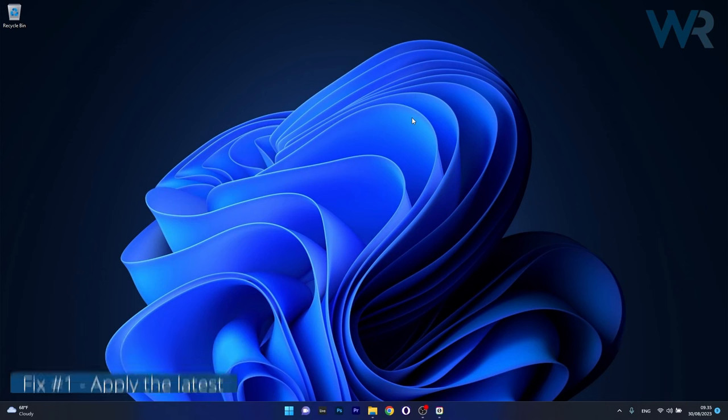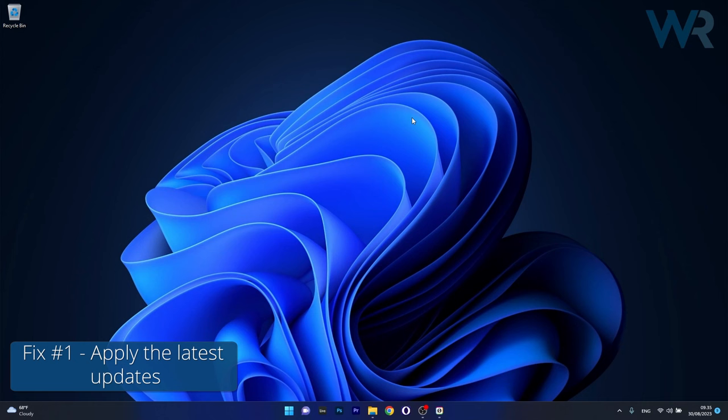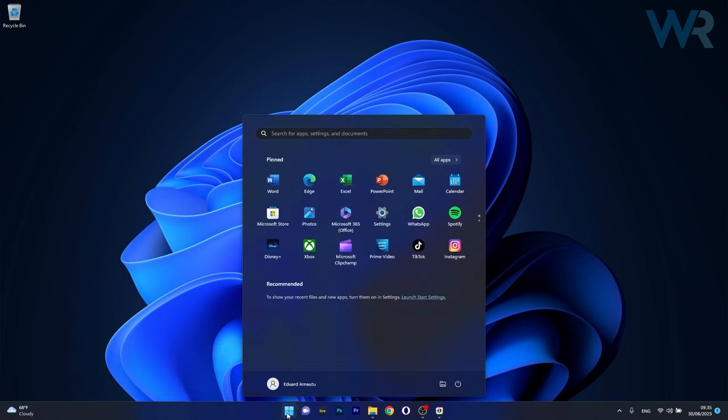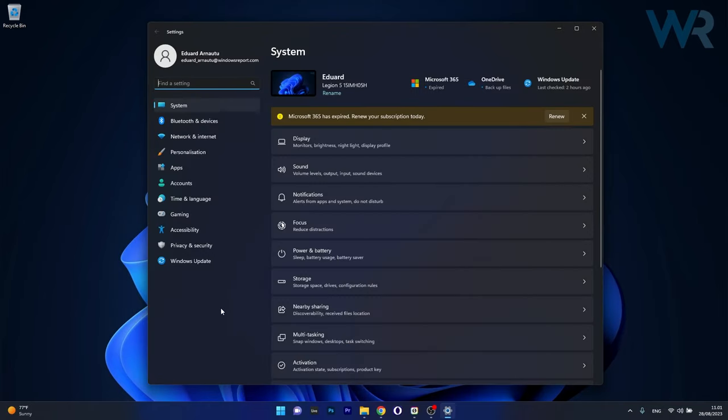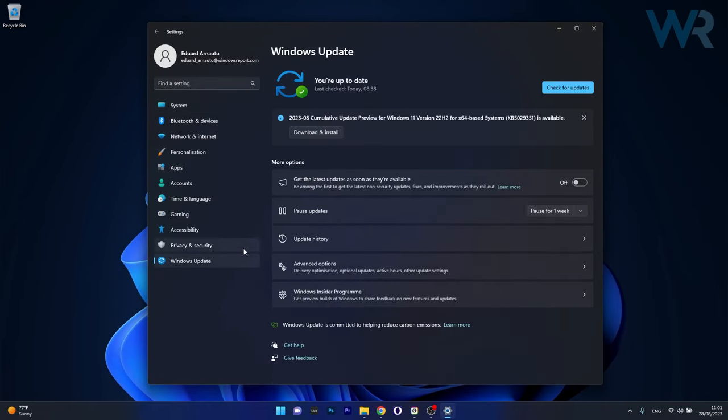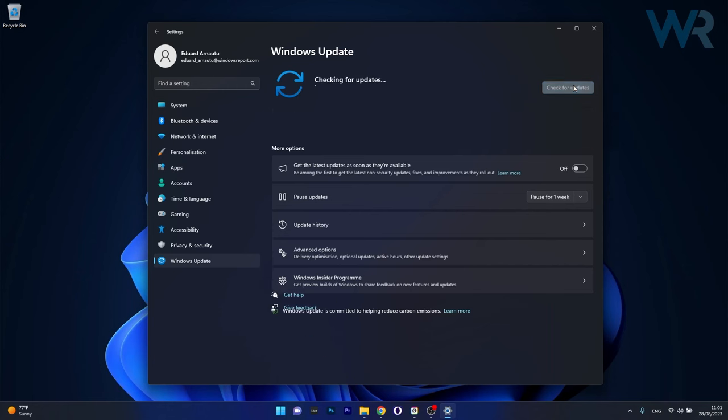So the first solution that you should always take in consideration is to apply the latest updates. To do this press the Windows button and select the settings icon and afterwards click on Windows Update on the left pane and then on the right side click on the check for updates button.